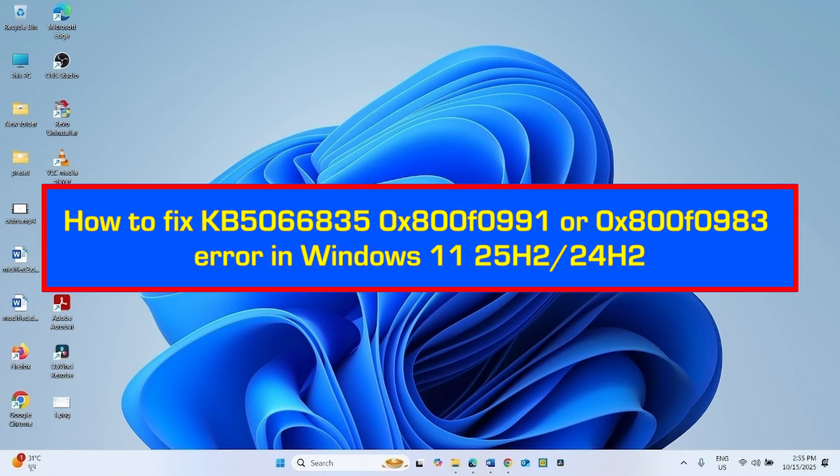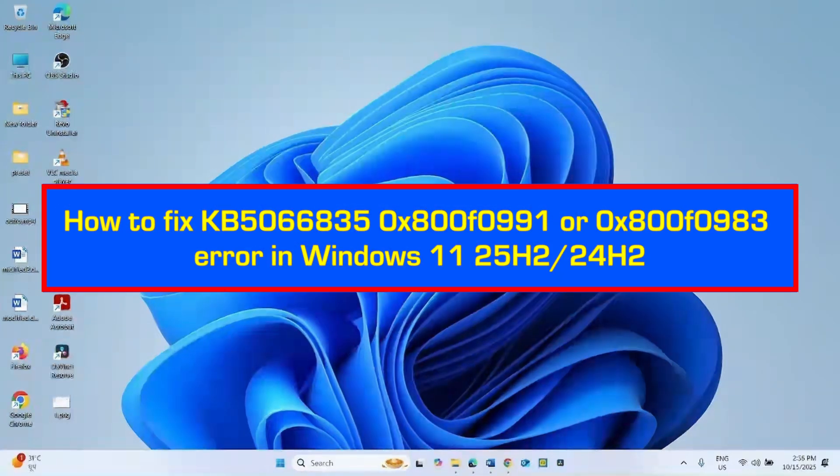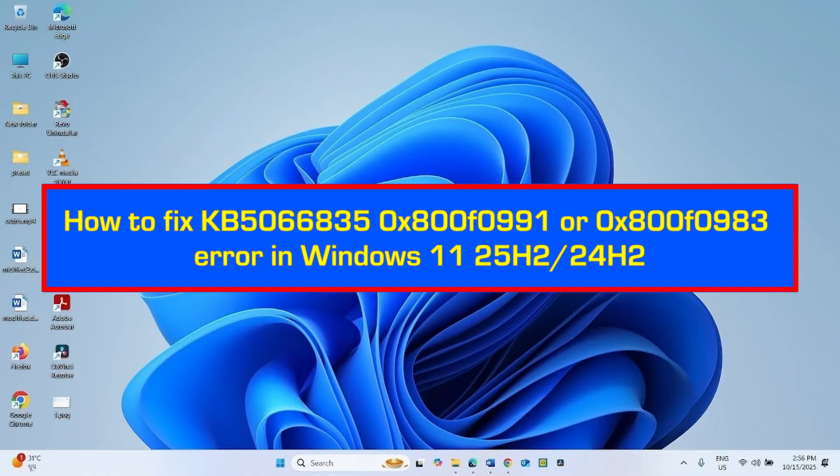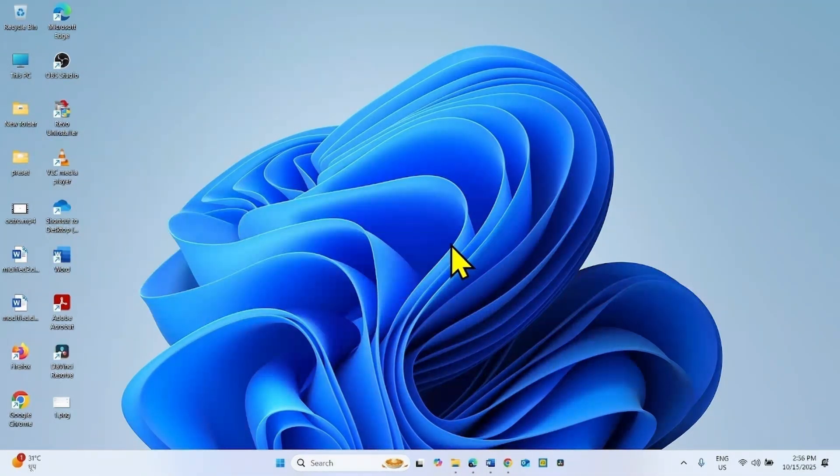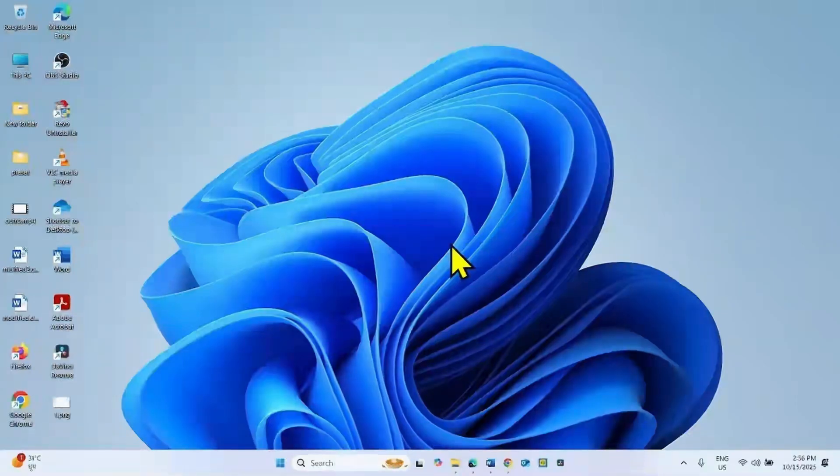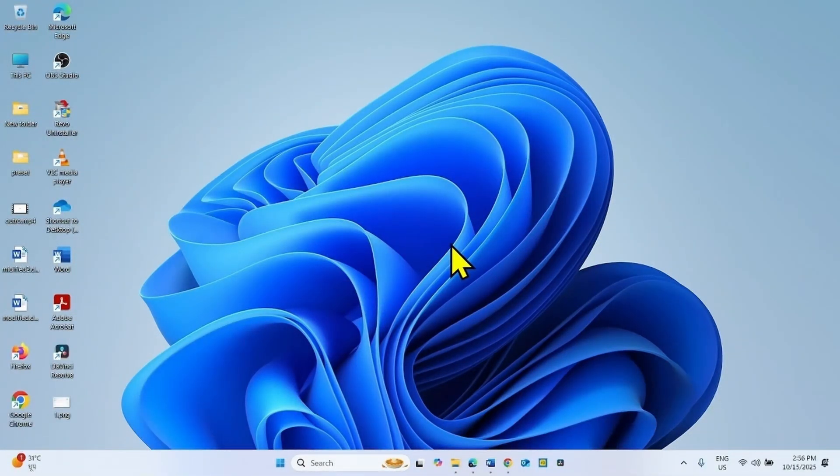How to fix KB5066835, 0x800F0991 or 0x800F0983 error in Windows 11, 25H2 or 24H2. Hello friends.